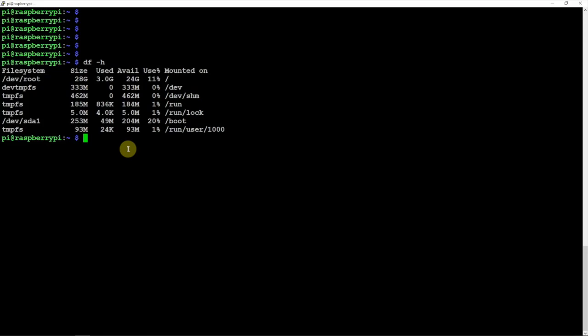Now one thing to remember, if you decide to use that SD card in another Pi or whatnot, it's going to try to boot from the USB. So you're going to have to remove the line that we added into the config file, which I'll post on my website how to do that.